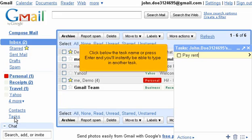Click below the task name or press Enter and you'll instantly be able to type in another task.